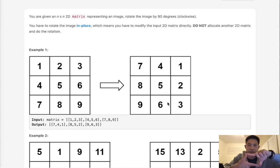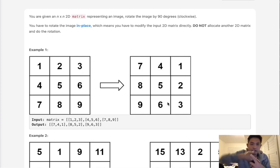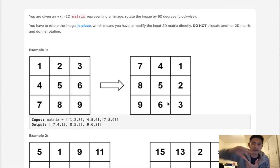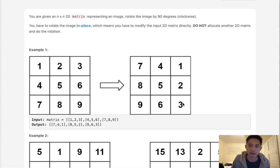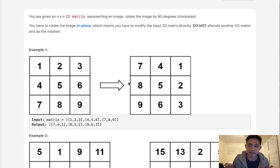So what we'll do instead is transpose the matrix. We can transpose it like that, and then all we need to do is reverse it, and that basically creates this rotation. That does it in two steps.